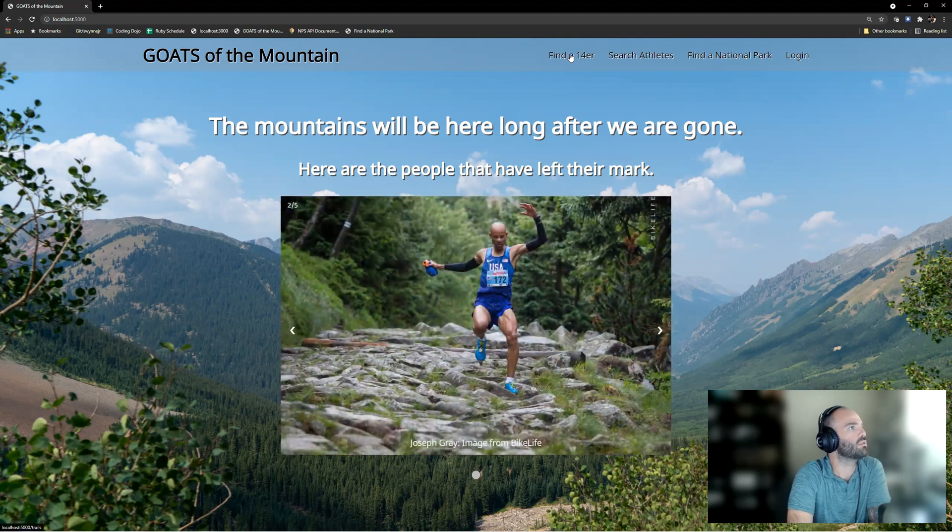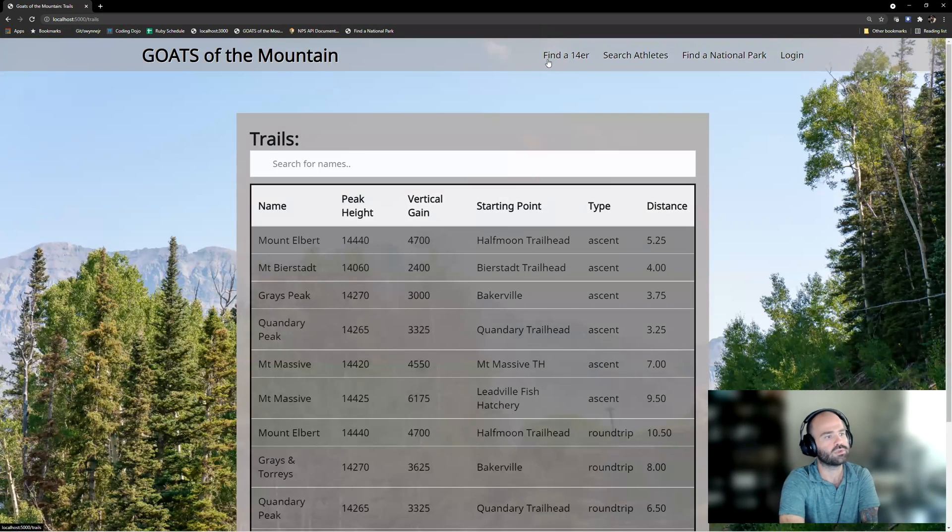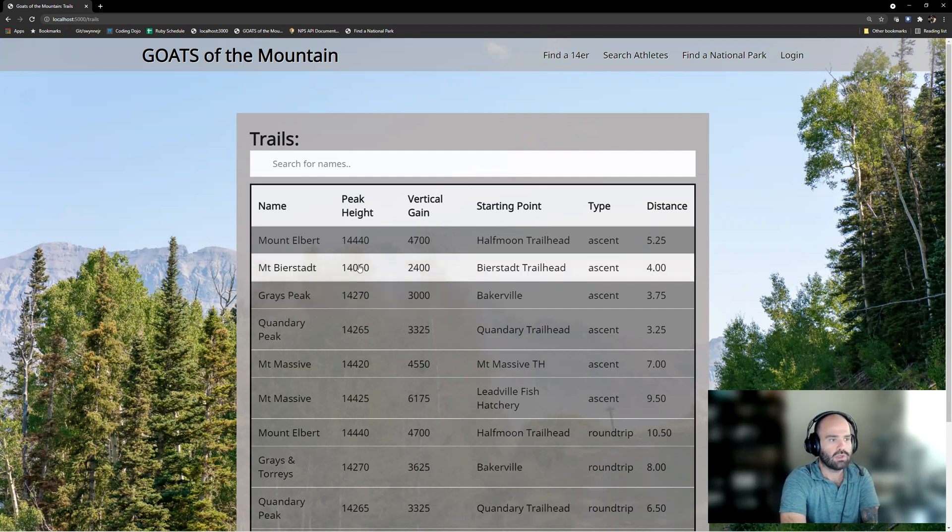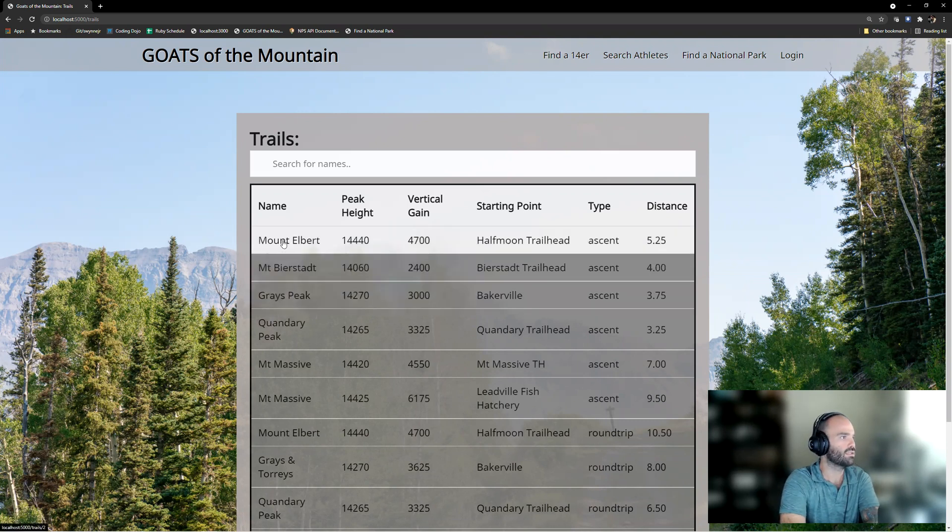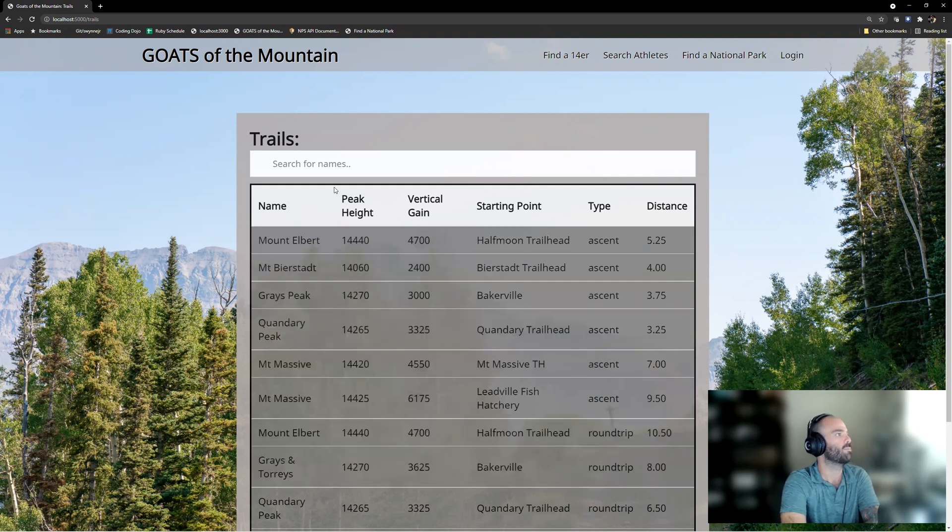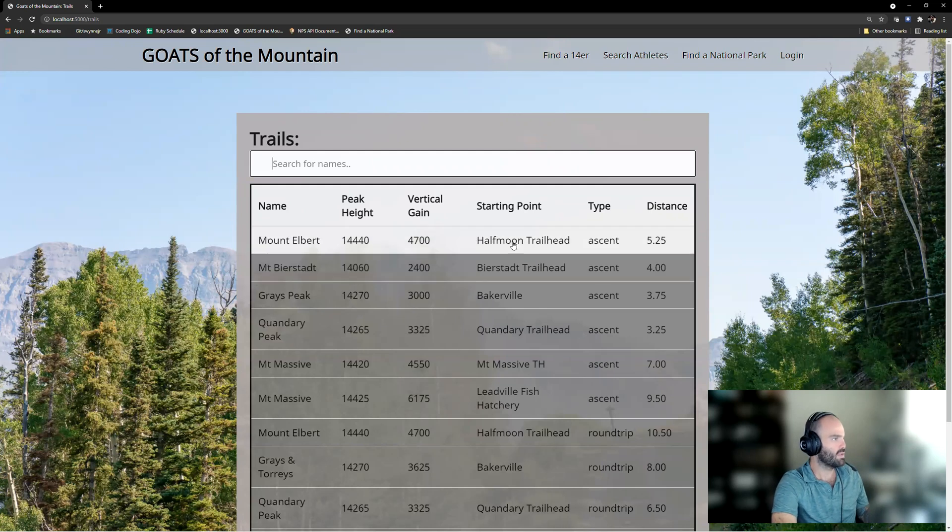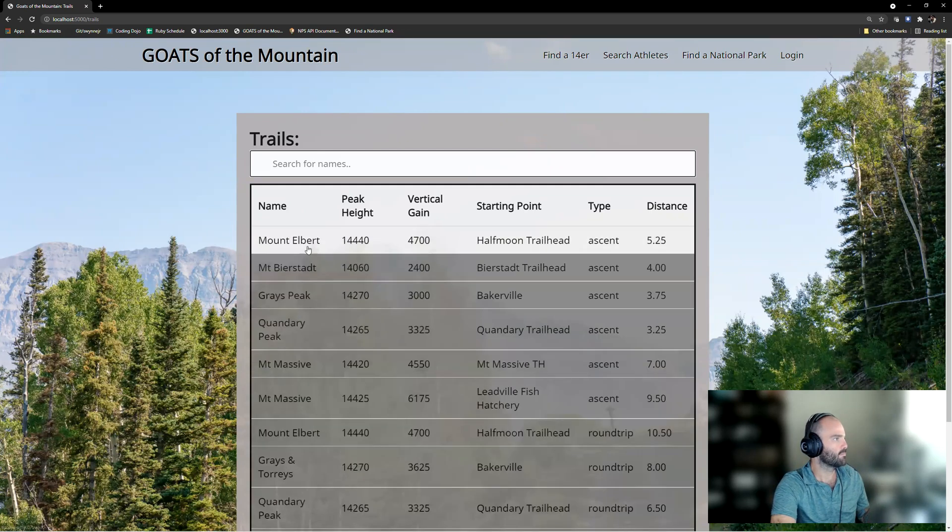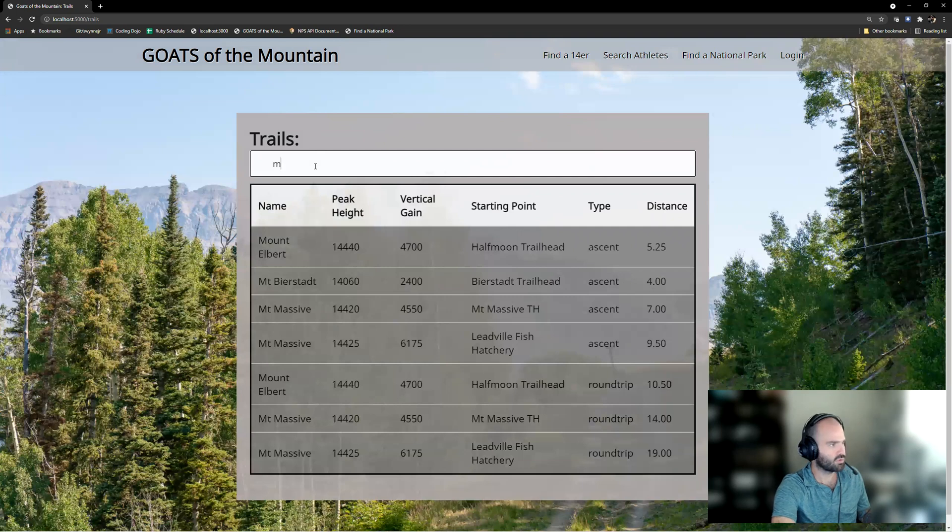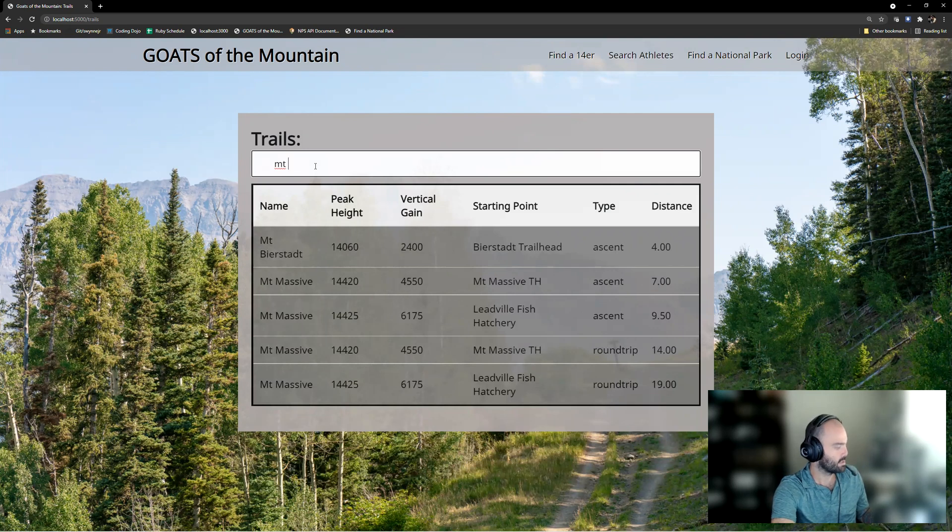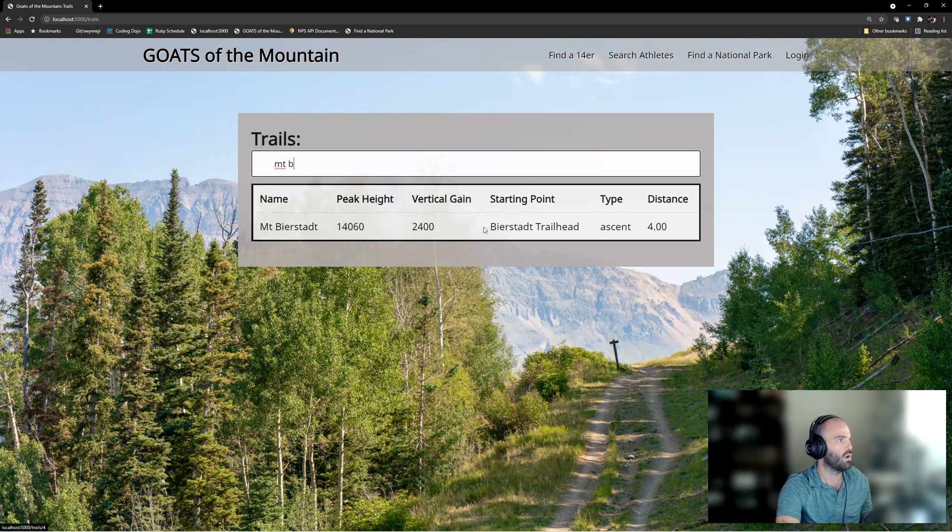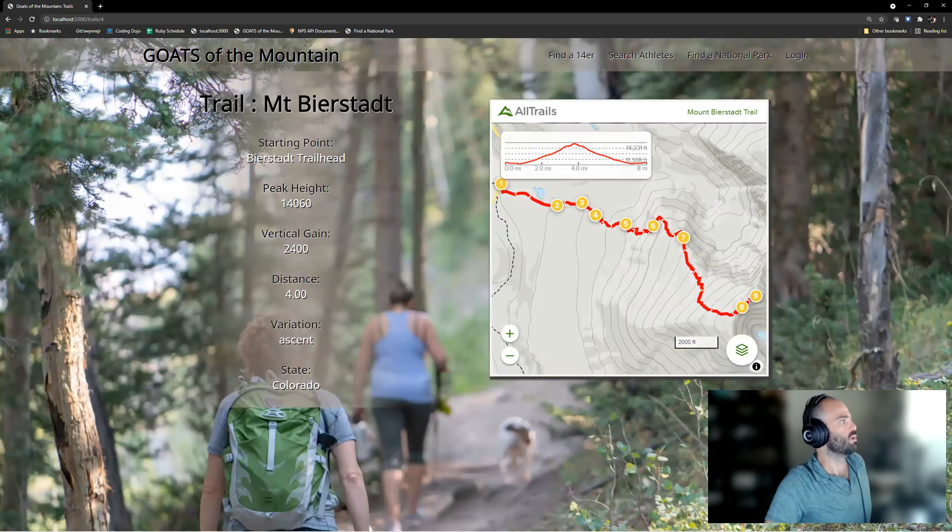One of the things that was also fun for this was Find a 14er. 14ers are 14,000 foot peaks. I used Python with Flask and MySQL database. I'll show you how this database connects to this website. If you search in here, you can see a little JavaScript for some feedback. It's also a filter table, so if you type in, it's going to search through the table and stop displaying the things that it doesn't find in the name. So Mount B, the only thing that I have in there with Mount B is Mount Bierstadt.